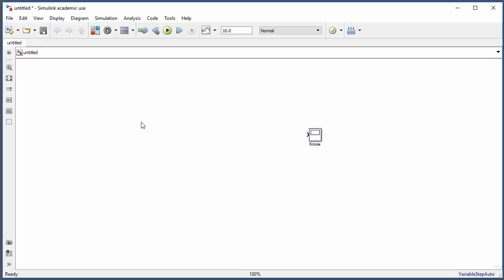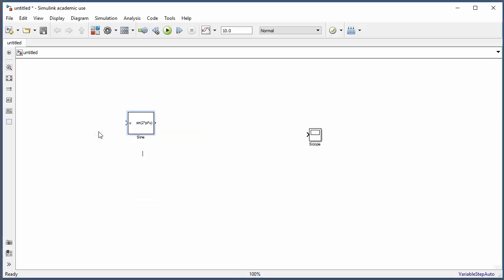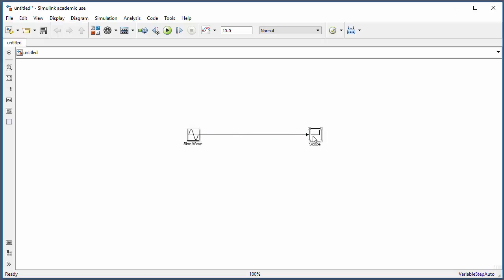If you need the sine wave block, just click and start typing 'sine'. There are different types of sine blocks, so select the sine wave. Then place them together and click on the output port of the sine wave block to start wiring them together using the wiring tool.